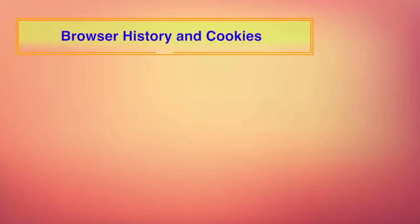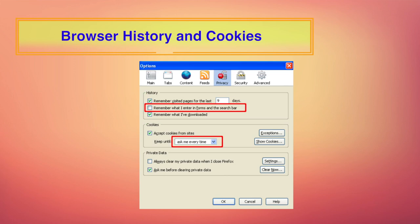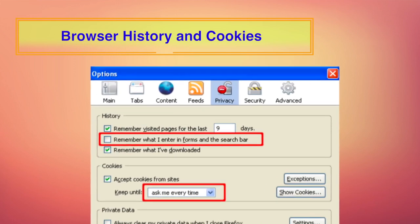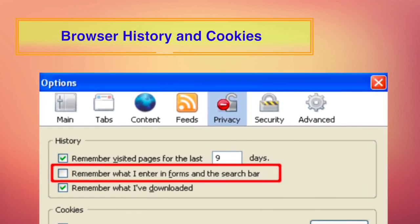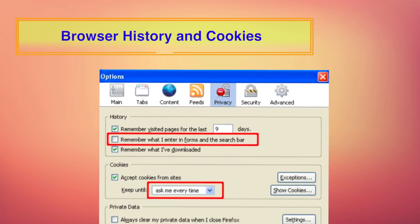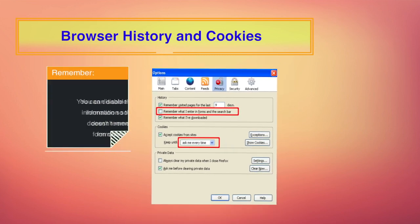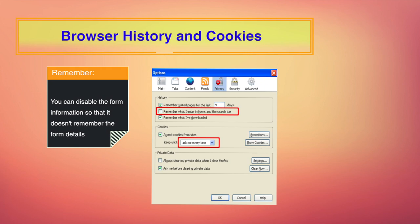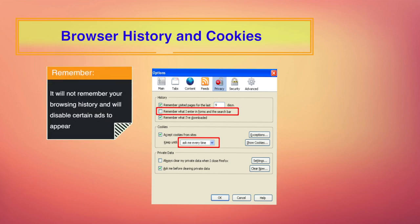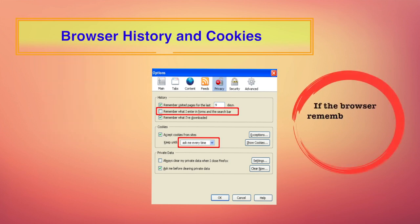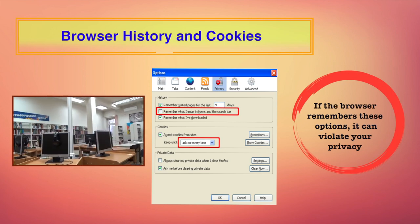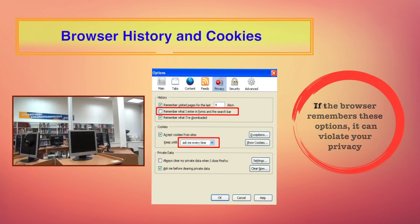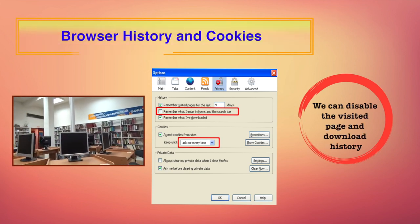After going to the browser history and cookies under the privacy category, you will find options for browser history and cookies. In the history section, you can actually disable the option to remember what I enter in forms and the search bar. When you enter form information such as your name, your email, your mobile number, you can disable so that it doesn't remember the form details. Also, when you enter a particular search item in the search bar, suppose you are searching for a particular brand of shirt or t-shirt, it will not remember and thus will disable certain ads to appear. If the browser remembers these options, it can violate your privacy, especially if the browser is used in a shared environment. You can also disable the visited page and download history under this option.